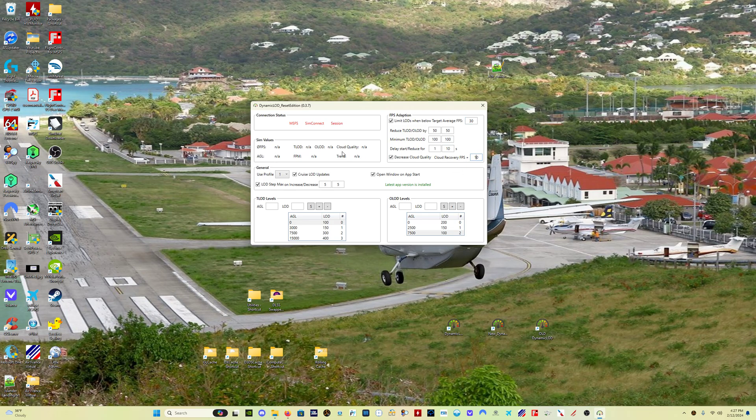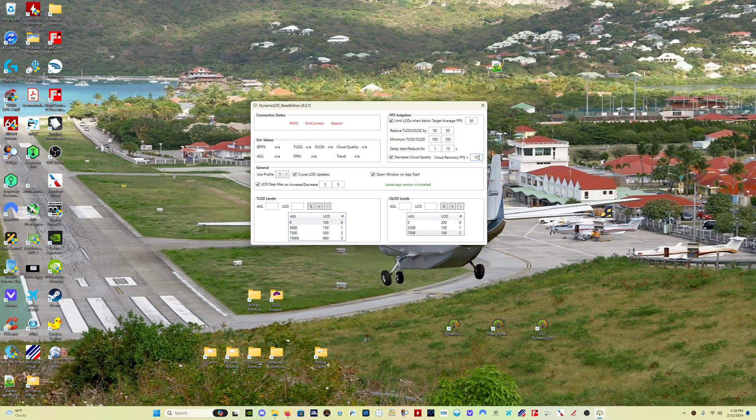So now the program will automatically detect if you're using the frame gen mod and use that value to implement the FPS features of the program, which is absolutely fantastic.